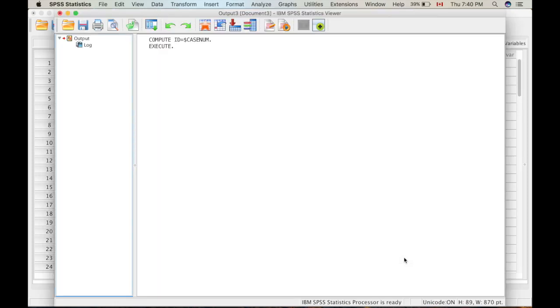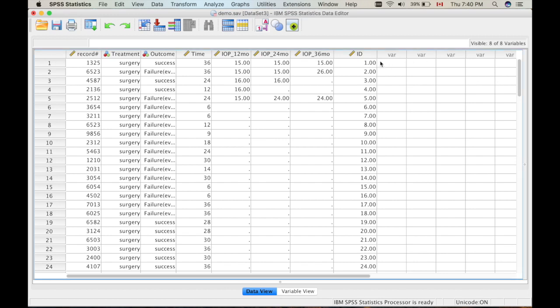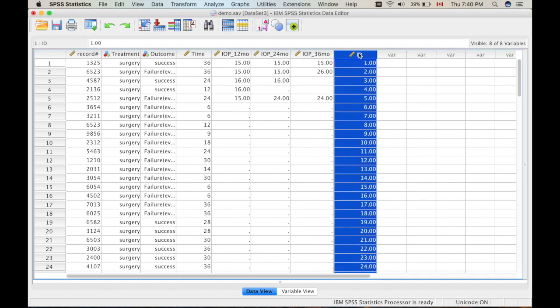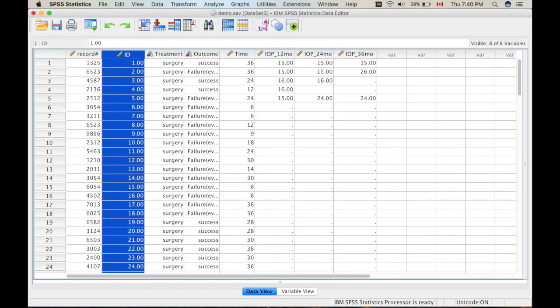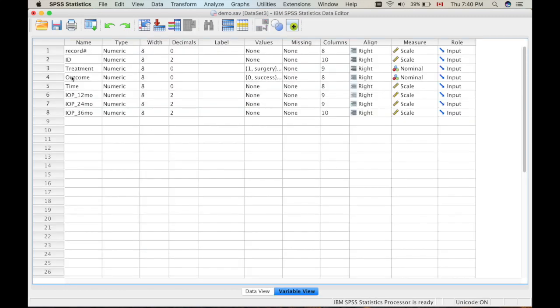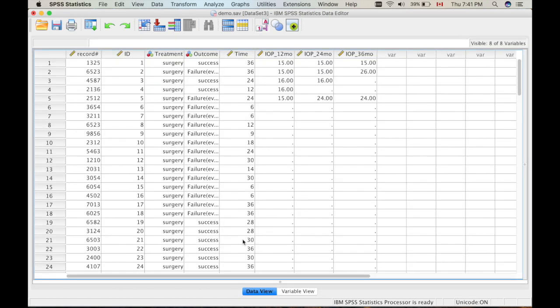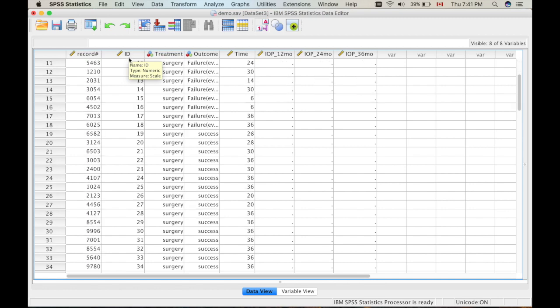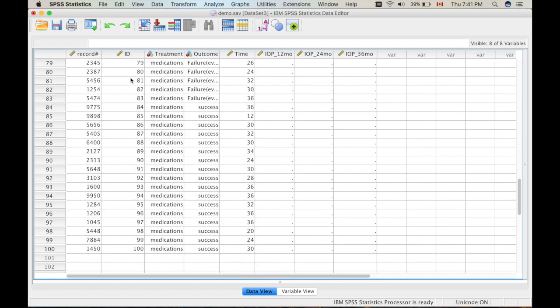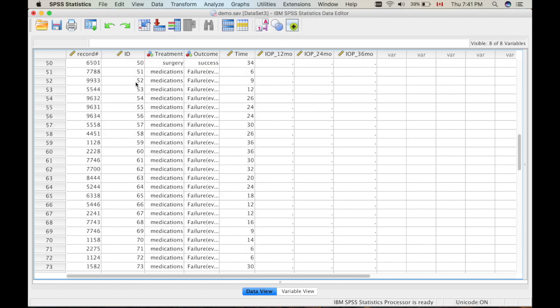So what it does is that SPSS actually created an ID variable for you. As you can see in here, you can move that back to here and also you can change the decimal places to zero so that it's easier for you. You can see that SPSS automatically created this variable for you.